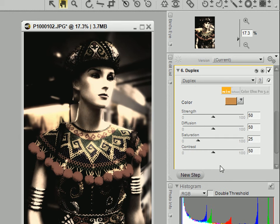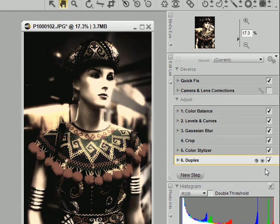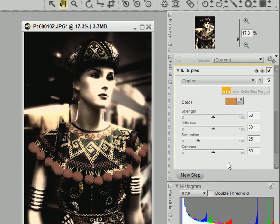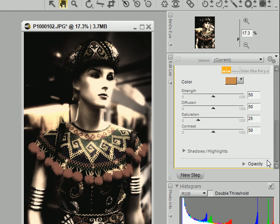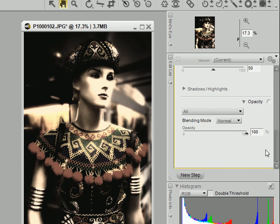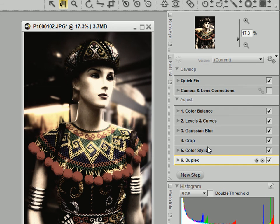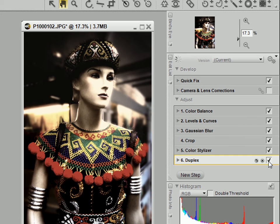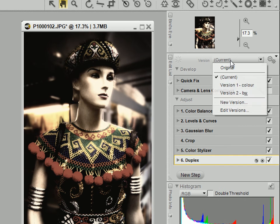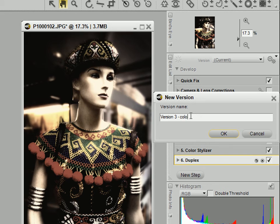That gives a really cool, weird effect. Maybe let's just decrease the opacity slightly to about 65%. And we can create yet another version and then call this version 3, color with effects.